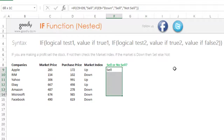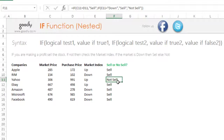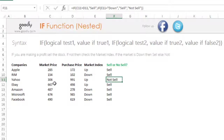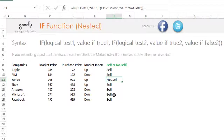We can now see which stocks we are selling. For example, Google — we bought it at about $1,000 and right now the market is offering $300, so clearly we are not making a profit. But the market is going up, so we would not sell the stock. The rest of the stocks we would sell.